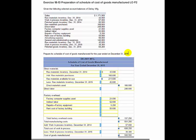In this schedule of cost of goods manufactured, we have three sections: the direct material section, direct labor, and the overhead section. So let's fill those in.